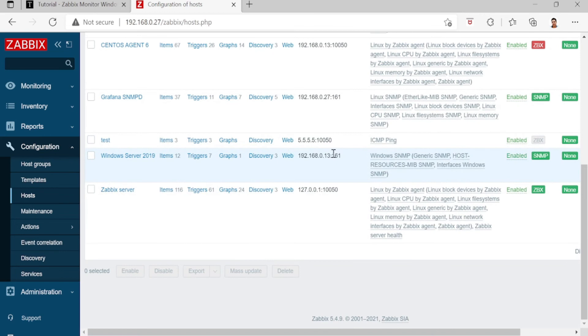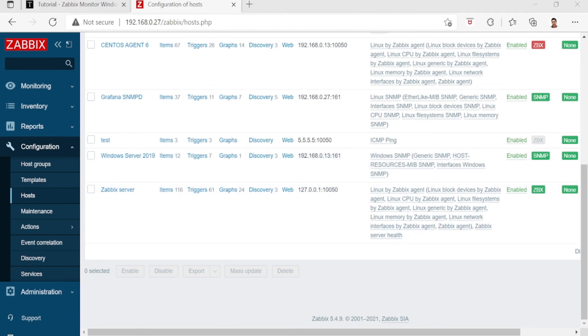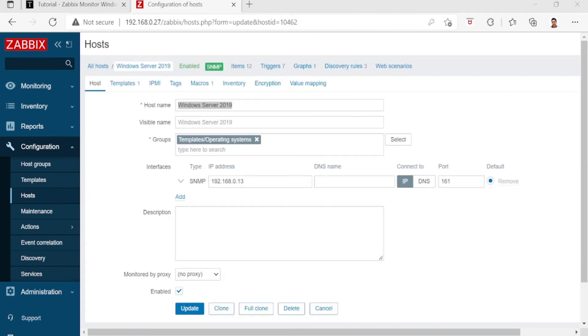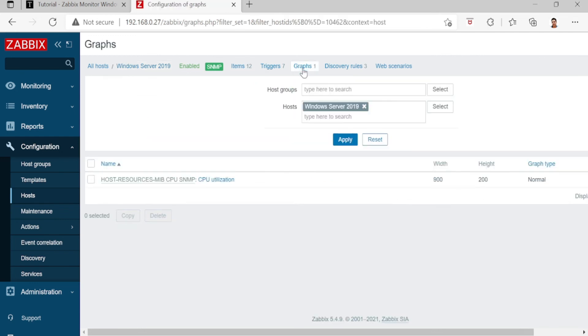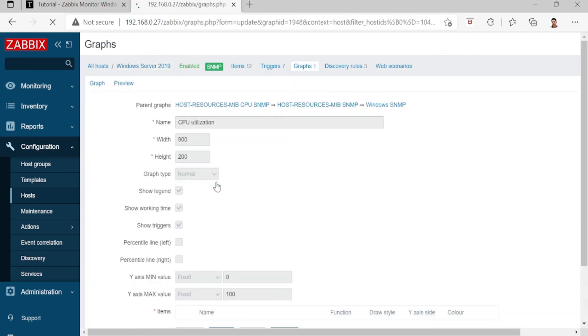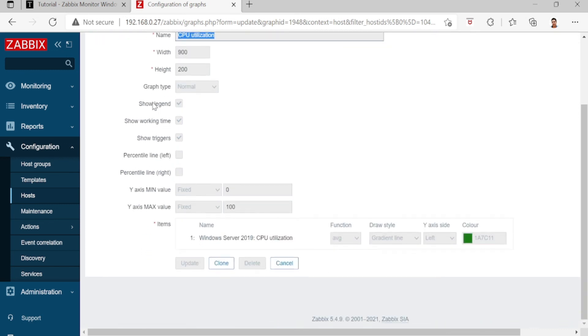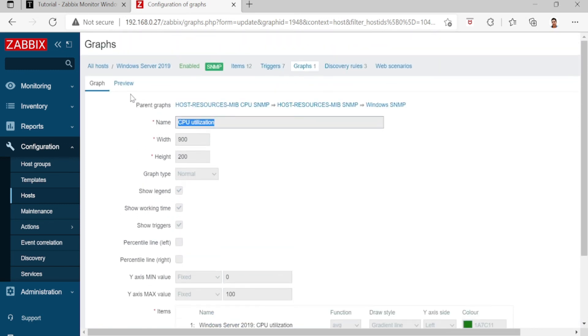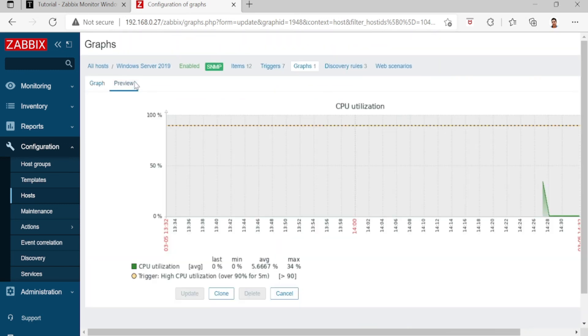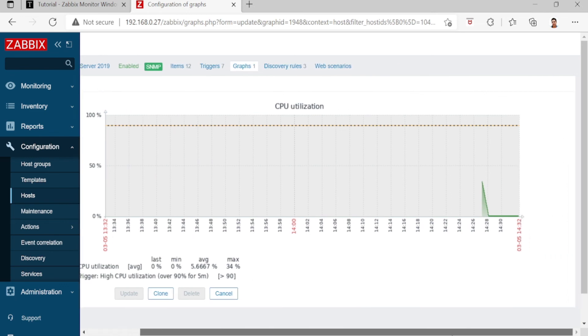All right, to see the graph, you can go here. CPU utilization, and then go to Graph view. This is the CPU graph, CPU utilization.